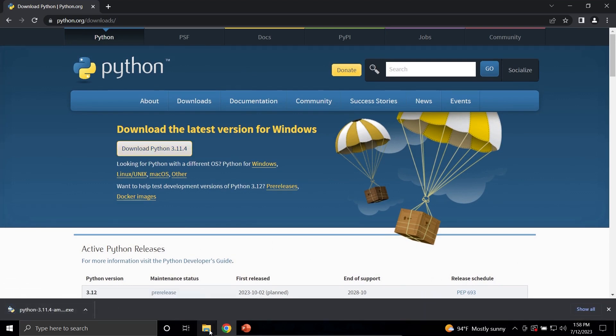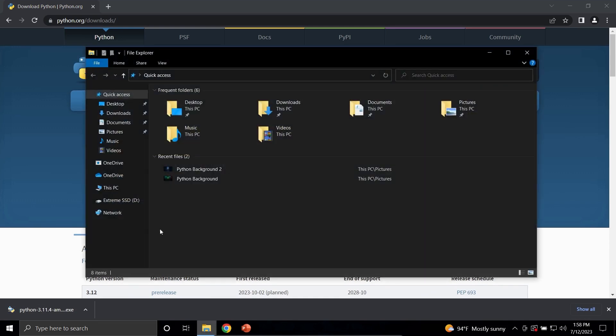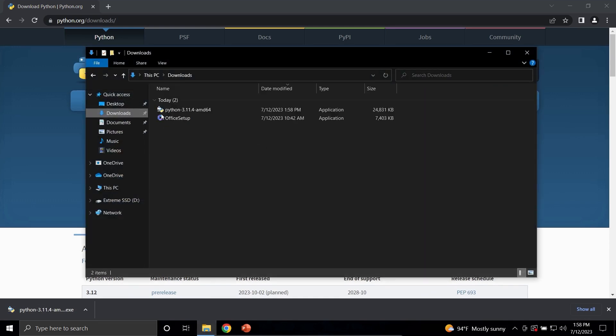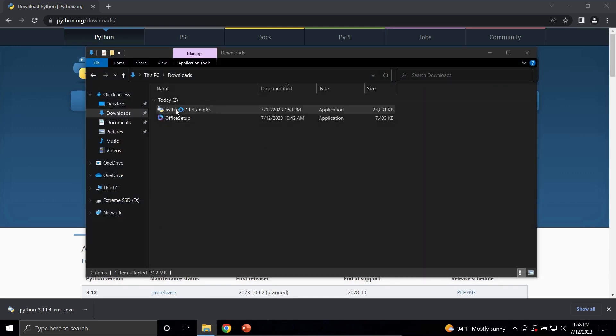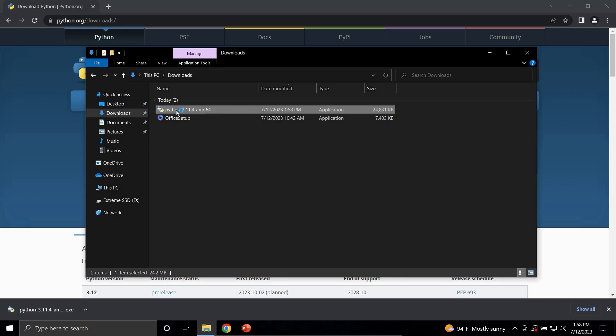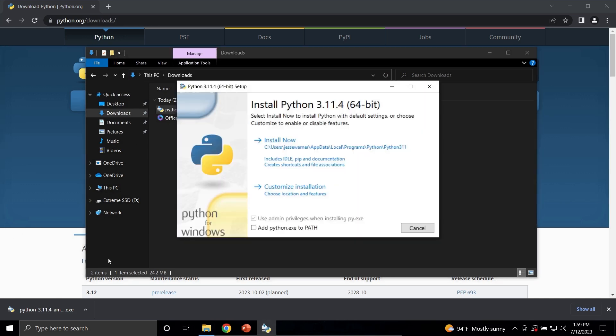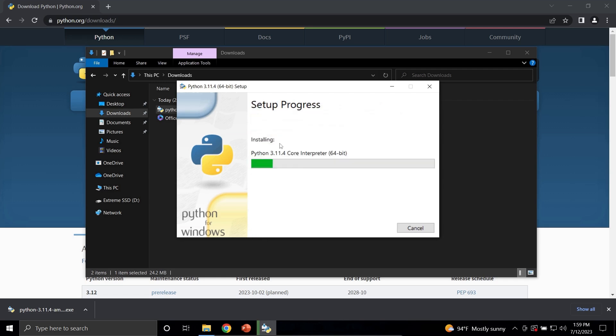Once the download completes, navigate to where the executable was downloaded and double-click on it to run it. Once the window opens, click the checkbox down here that says Add Python.exe to Path. This will allow us to run Python through the command prompt or through a terminal, and then click Install Now.